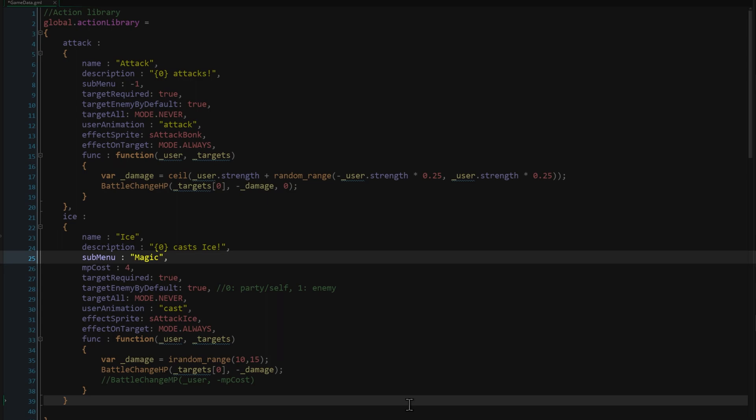This means this action belongs to the magic submenu, and isn't a top level action the way attack is. We'll have to go to a submenu called magic to find this action. We have an MP cost, though this isn't actually leveraged yet, we'll add that kind of thing later.